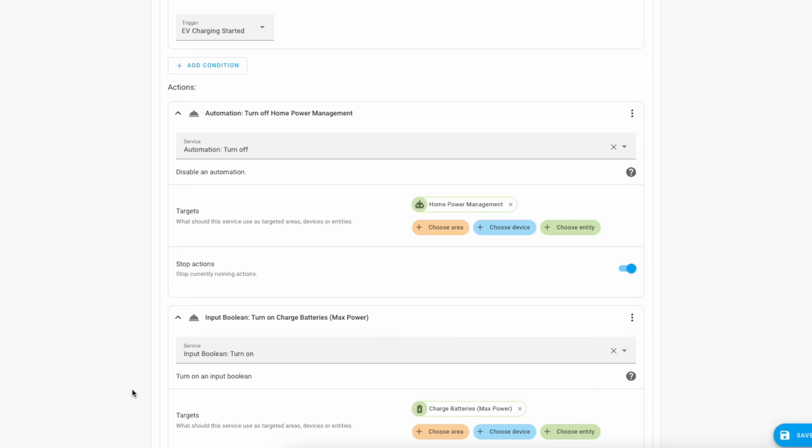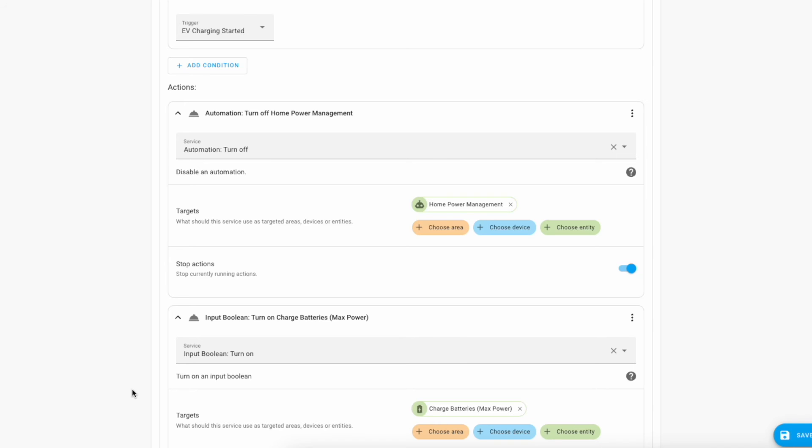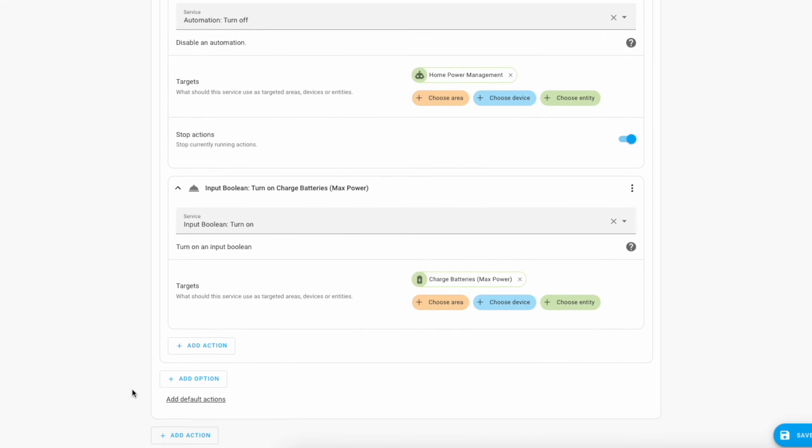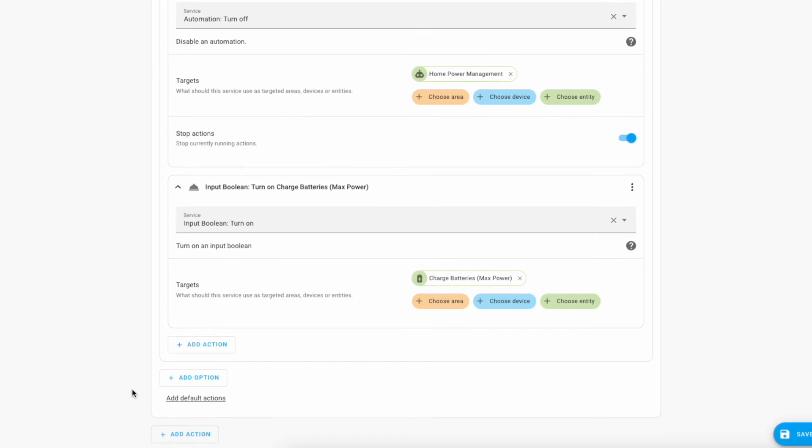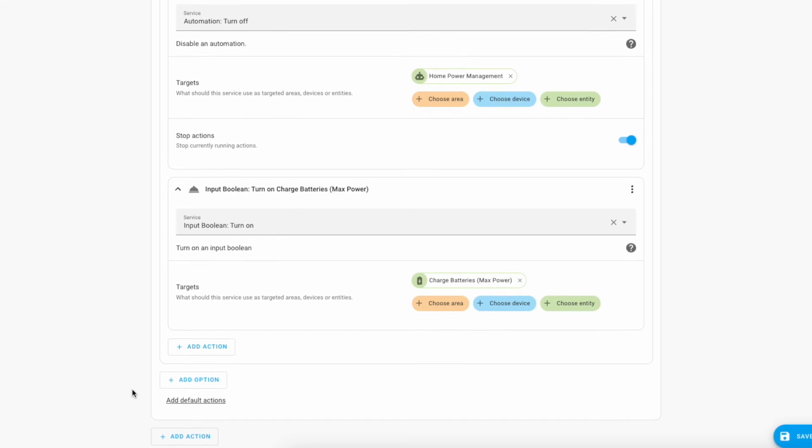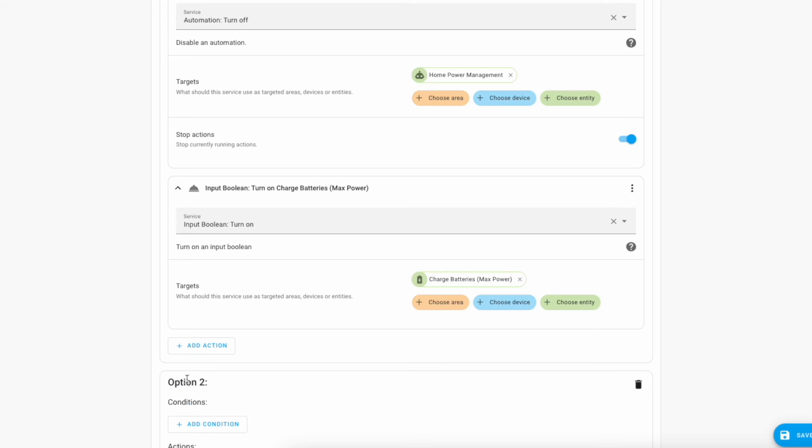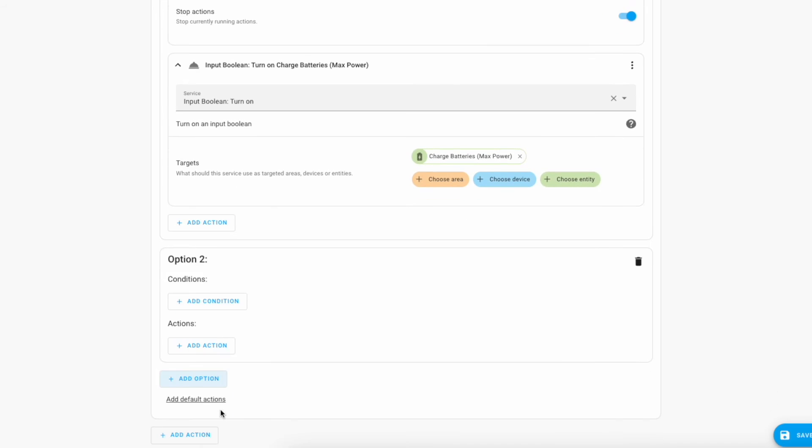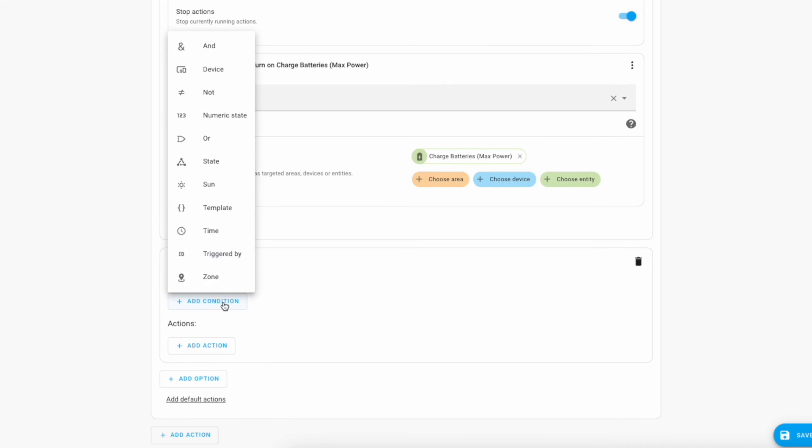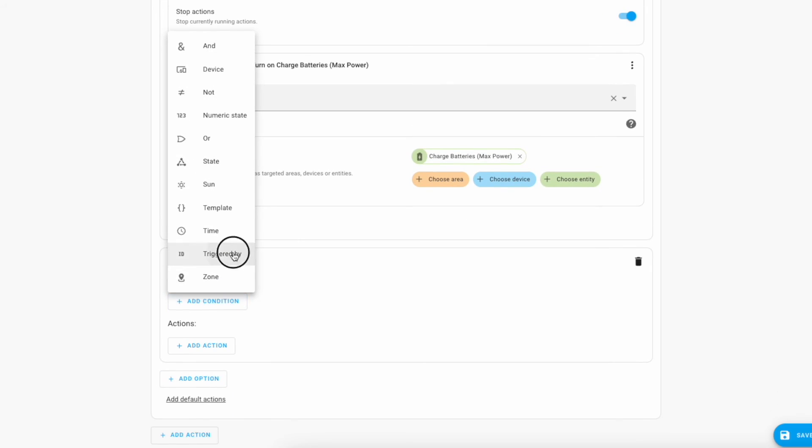That could be an API, modbus or similar. It could in the very worst case scenario be a notification to your phone so that you know yourself that something is happening. We're now going to have our other option which is if we want it to stop.